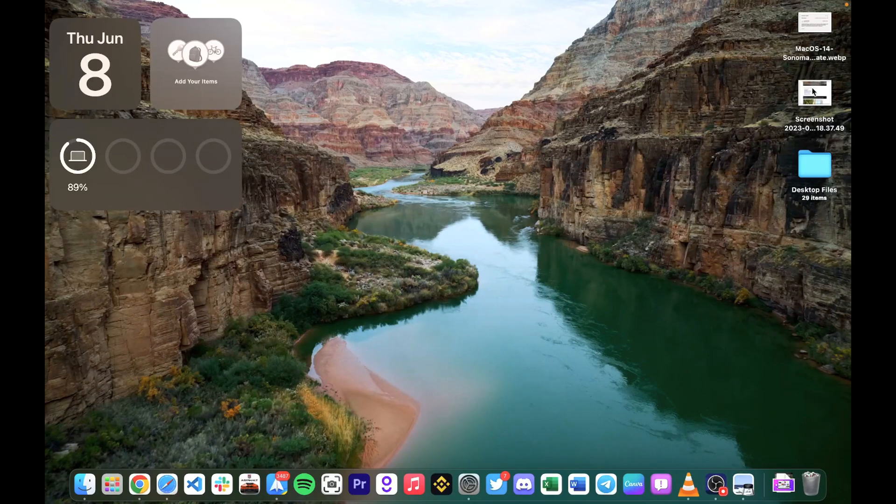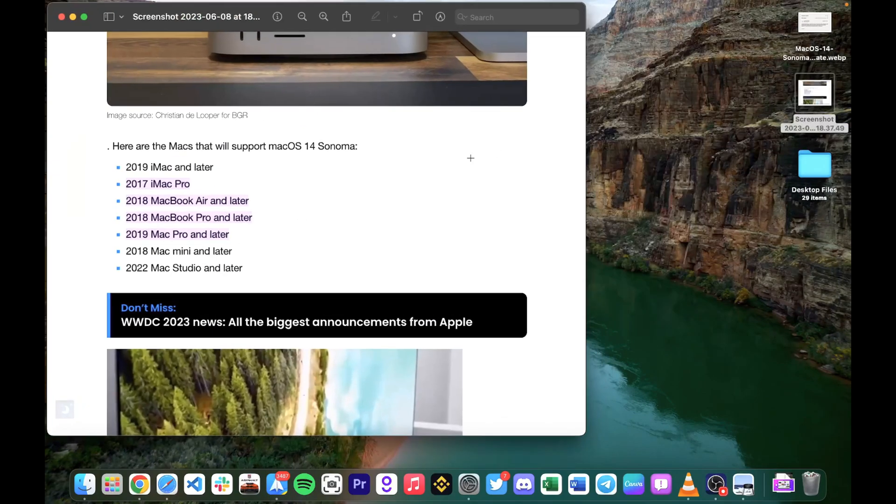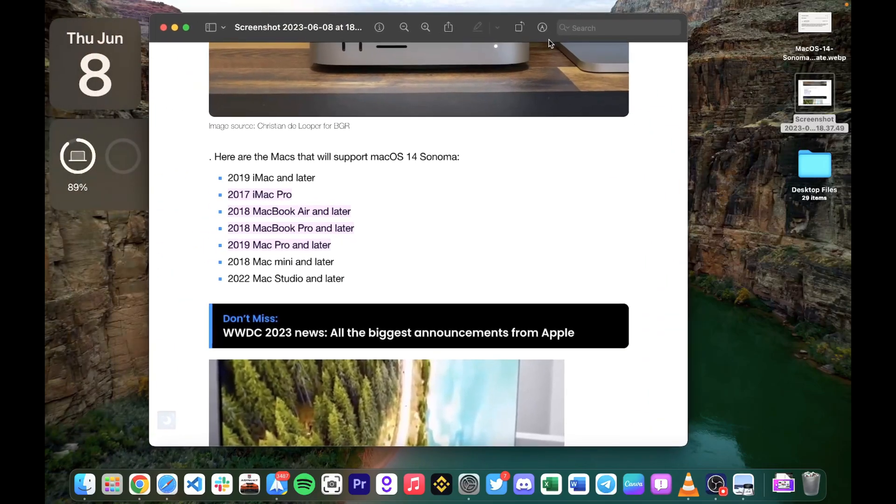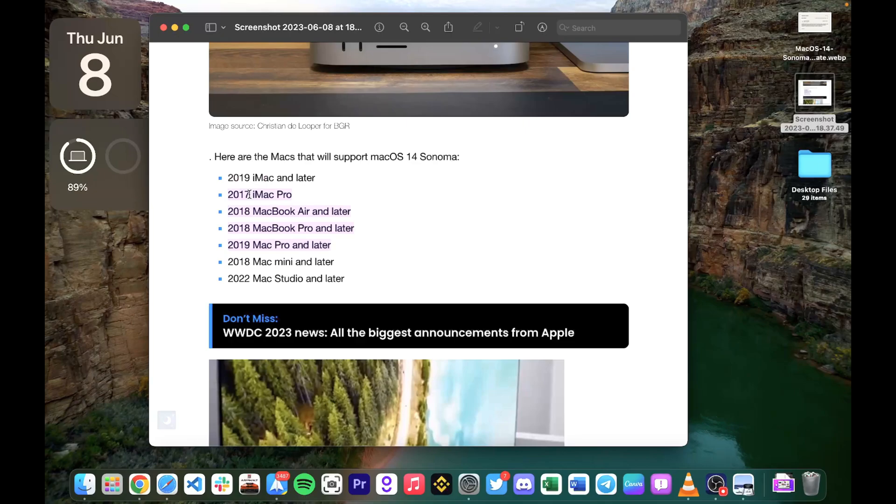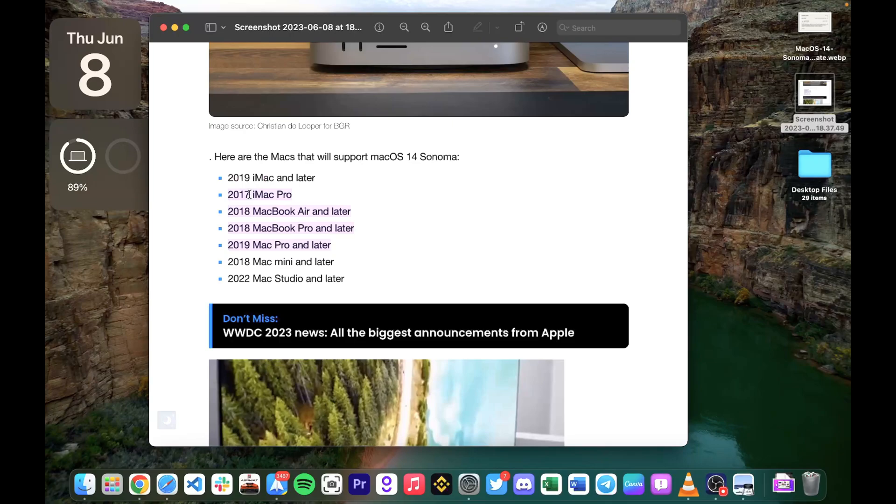Take note that there are a few devices that are no longer supported. Sonoma is going to be supported by 2019 iMac and later, 2017 iMac Pro and later, 2018 MacBook Airs and Pros and later, 2019 Mac Pro and later, 2018 Mac mini and later, and 2022 Mac Studio and later. Basically, 2017 MacBook Pro, 2017 MacBook Airs and below won't be supported.